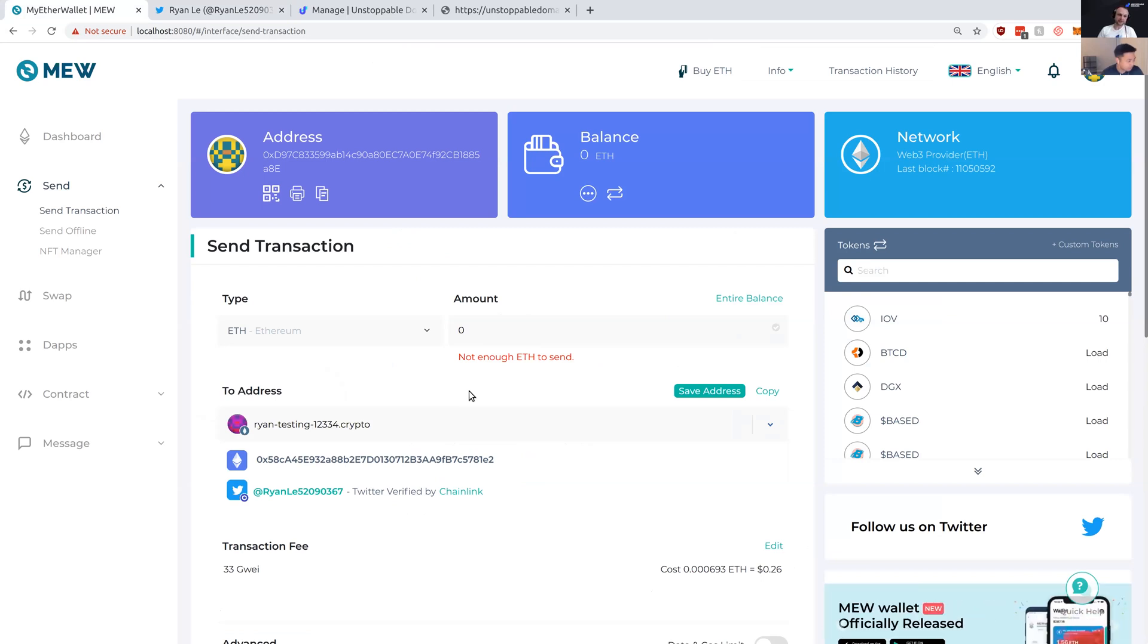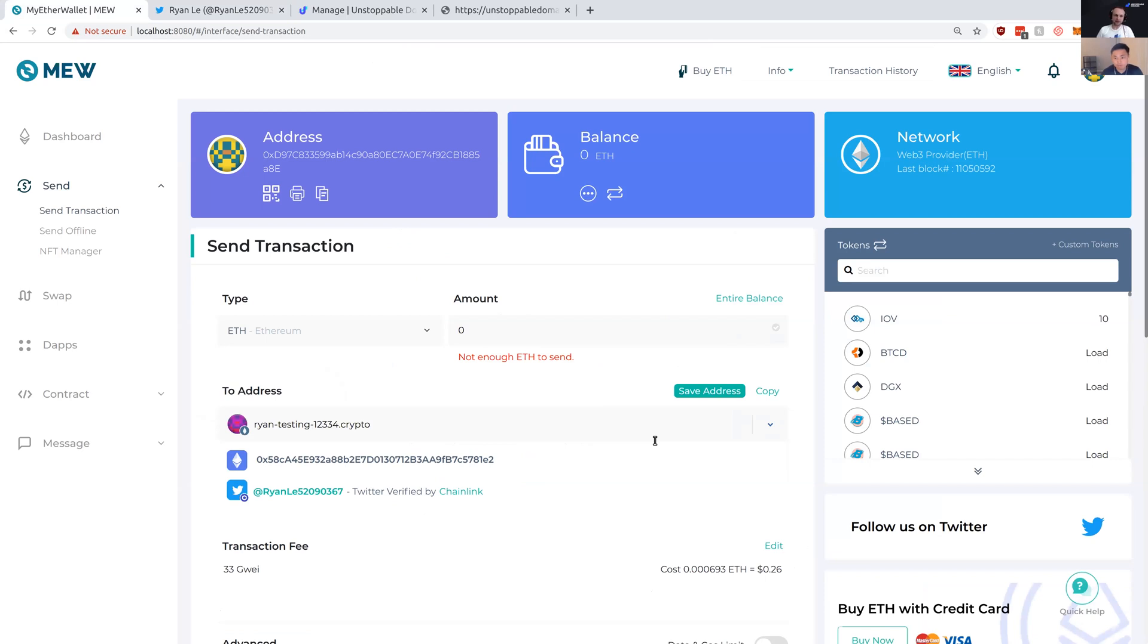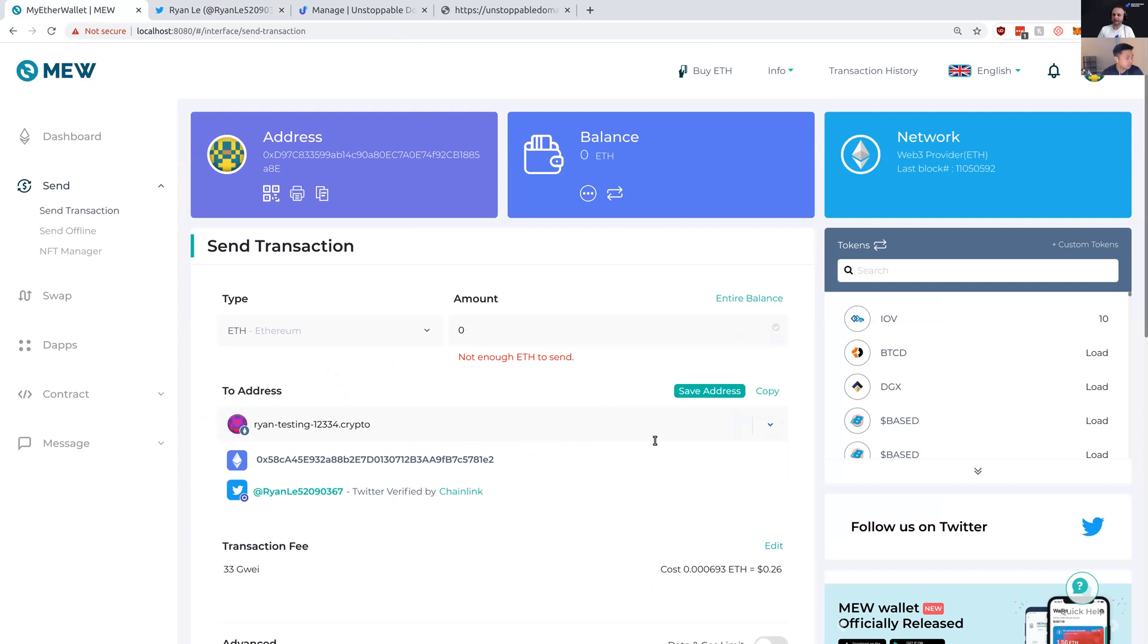Yeah, it's scary to send payments to blockchain hex addresses. By checking the Twitter account, I can feel better before sending $1,000 in crypto to a random address or a blockchain domain name.